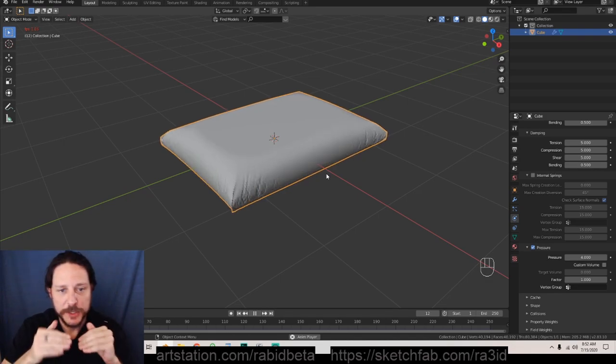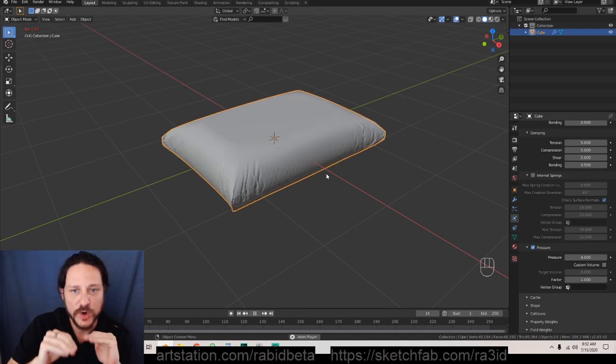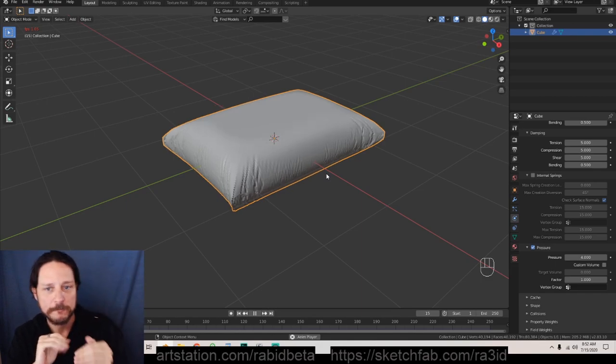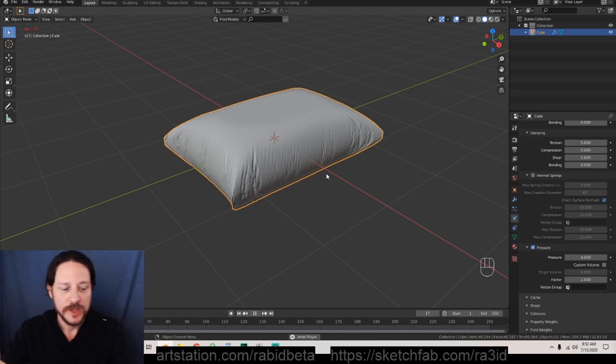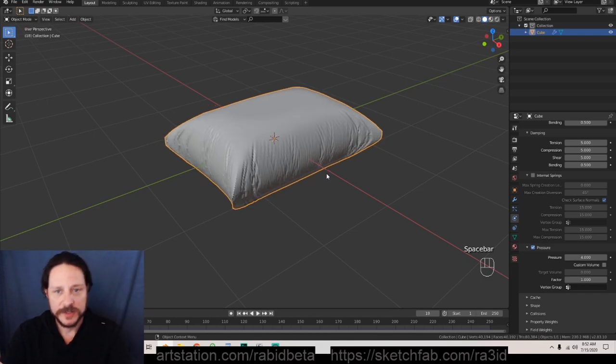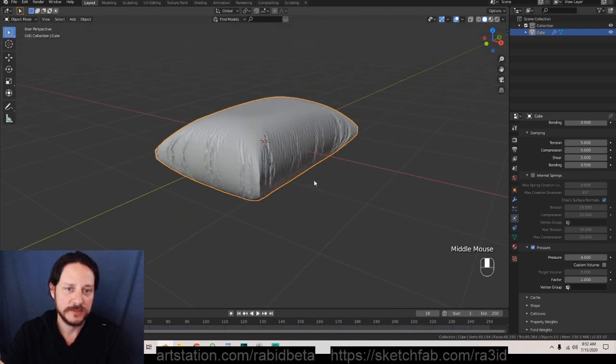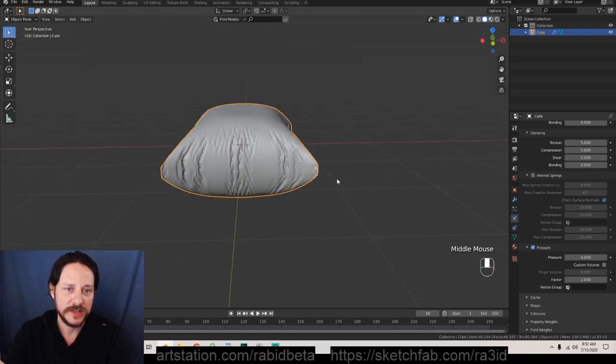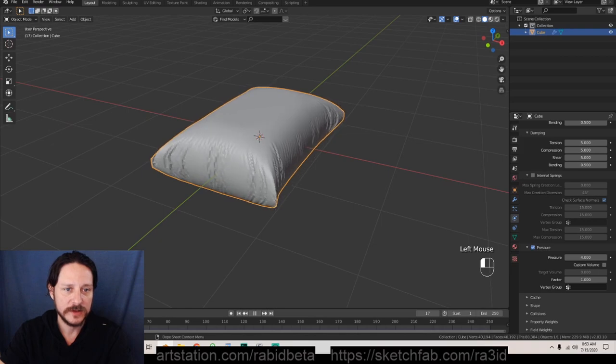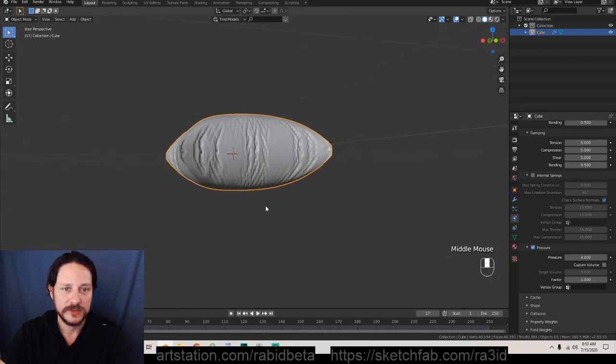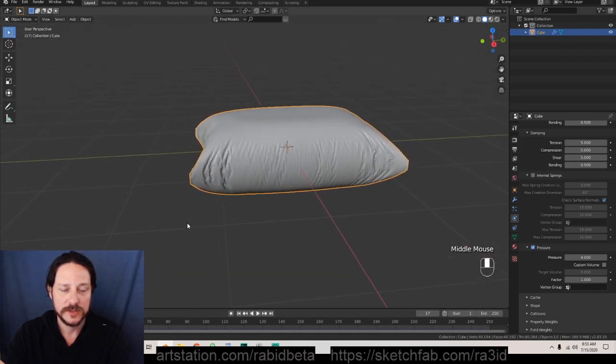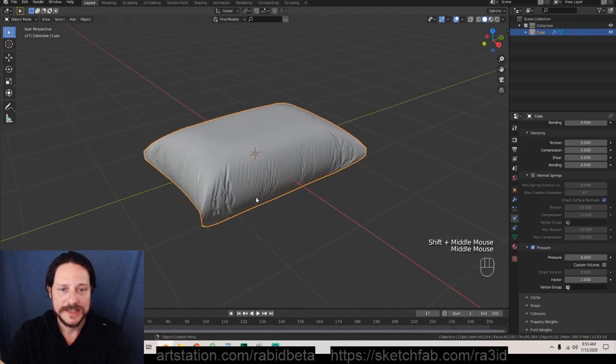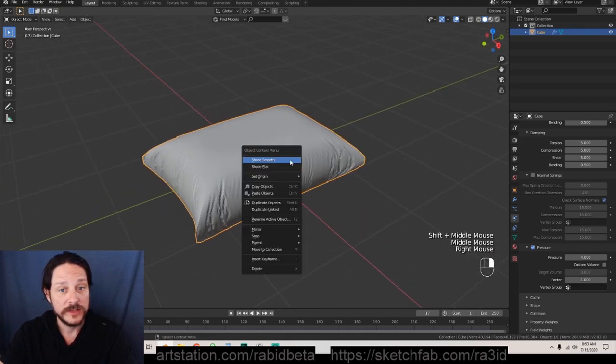Look at it go, look at that cloth go, look at those wrinkles. We're gonna stop it right there. We don't need it to run through the whole simulation because we already know that we probably are going to be just using around this situation.